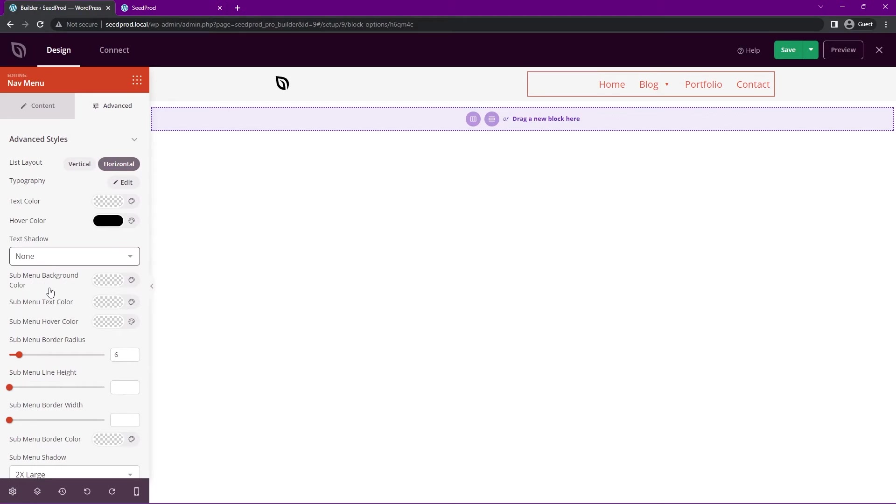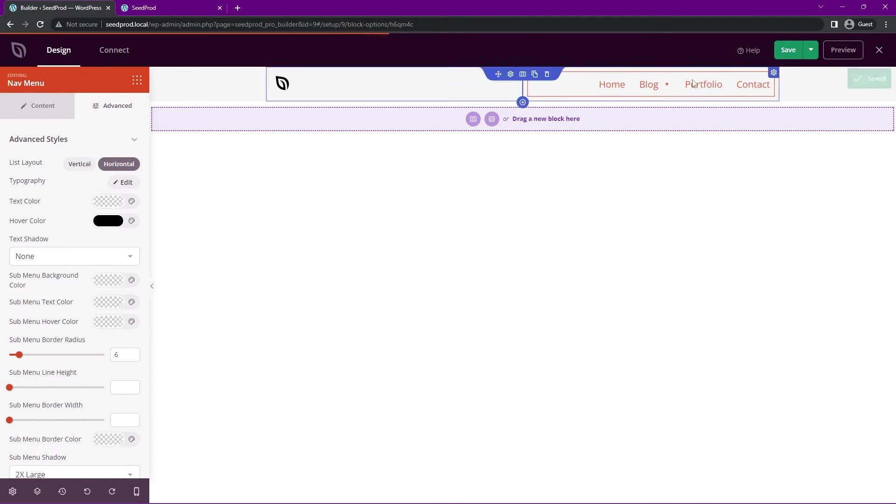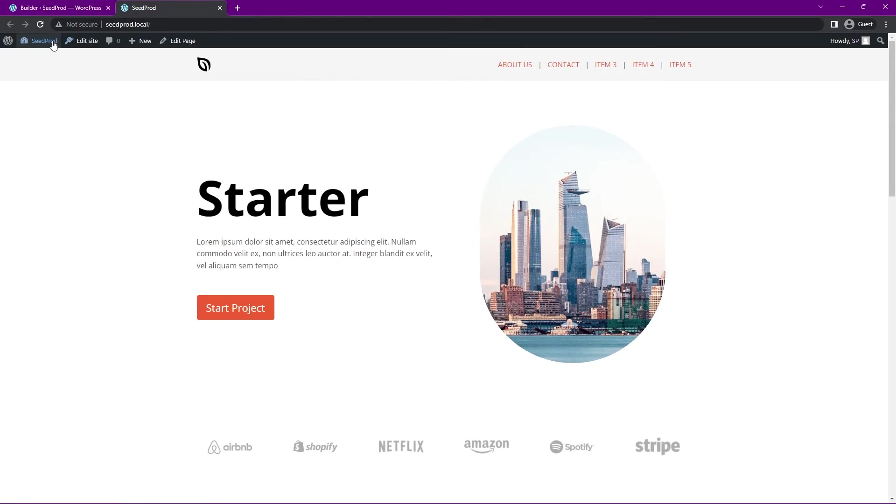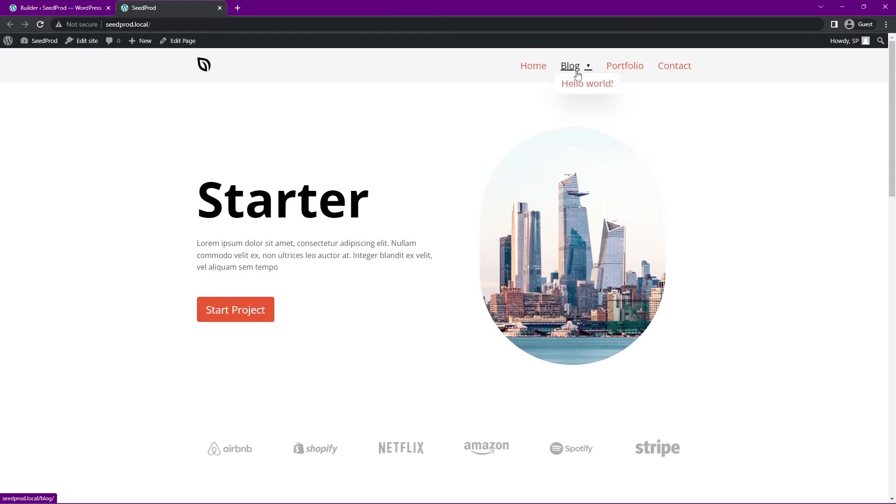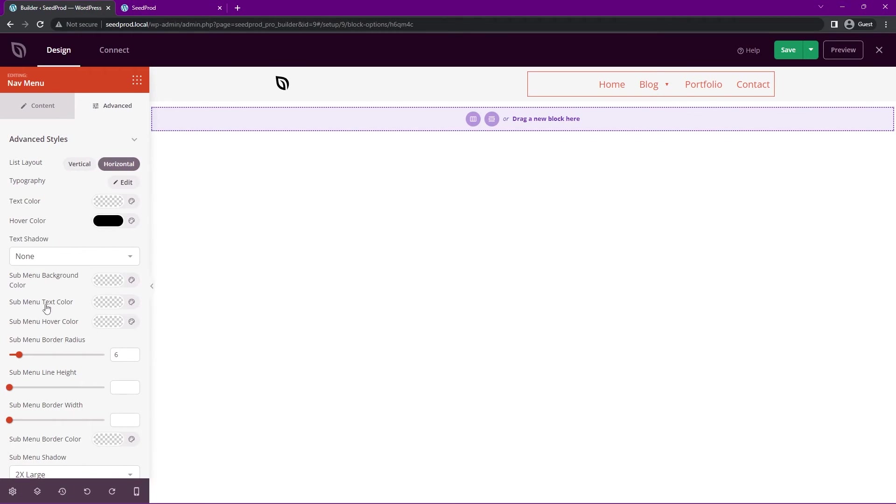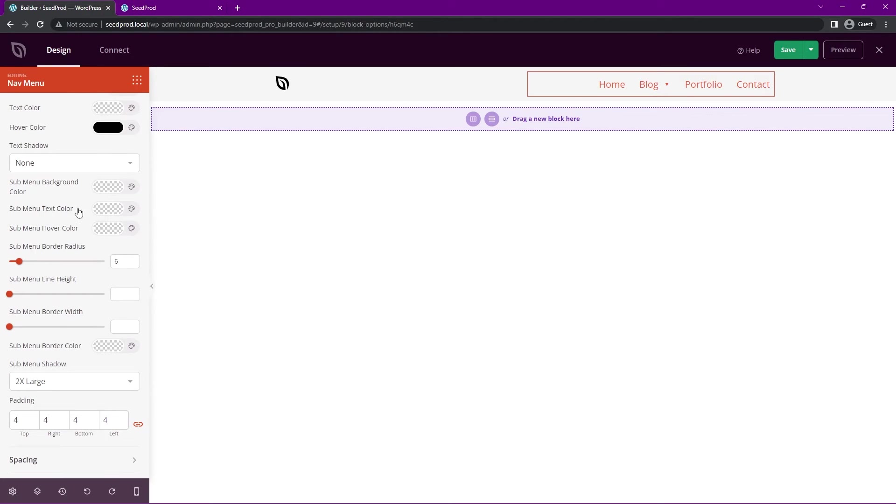Now this time we have the sub menu background color. Here we can actually see we have the hover. Let's actually save this and refresh so we can get a better look at this. You can see that we have the hello world post that we linked underneath the blog, so here we can actually customize what that looks like. The sub menu background color. This probably won't look that good, but let's just change it to black and you can see that the text color will be white.